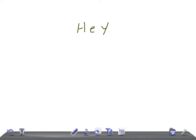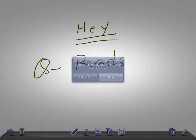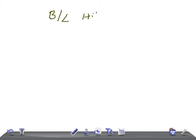Hey guys, welcome back to Quick Radiology. Today we're going to talk about what are the causes for bilateral hilar enlargement.